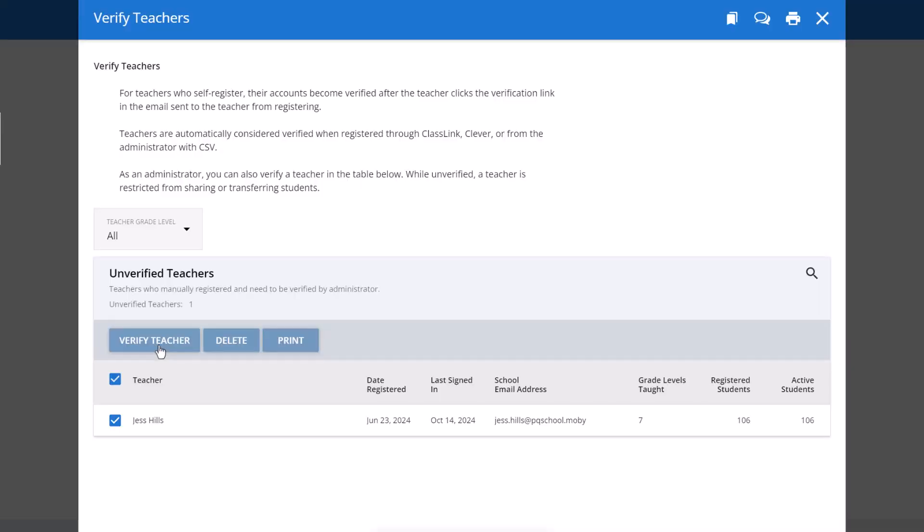The teacher account will now be verified and the teacher can access the student management features.